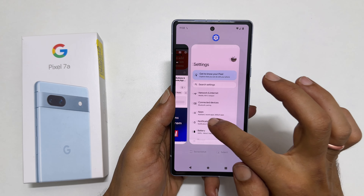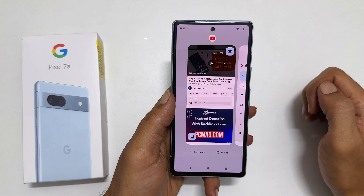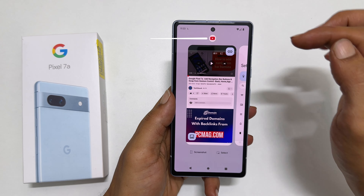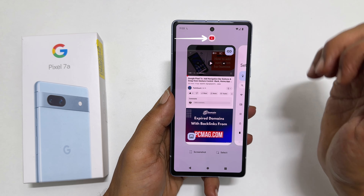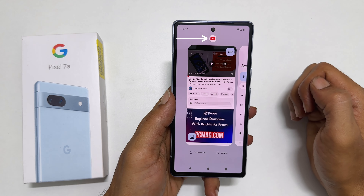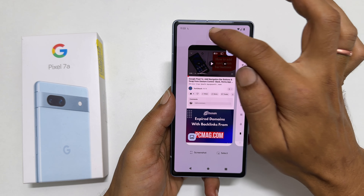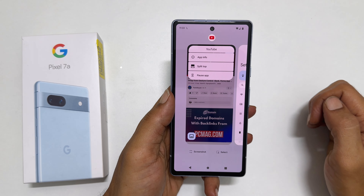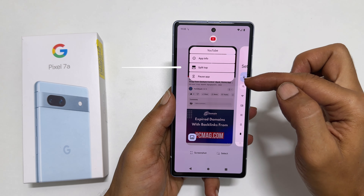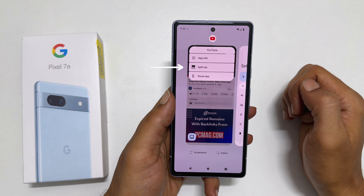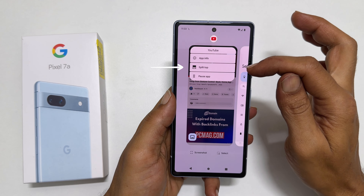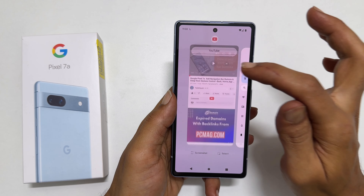It will show all the open applications with the app icon at the top. To open that app in the split screen, tap on the app icon. You will get this menu. Select Split Top.